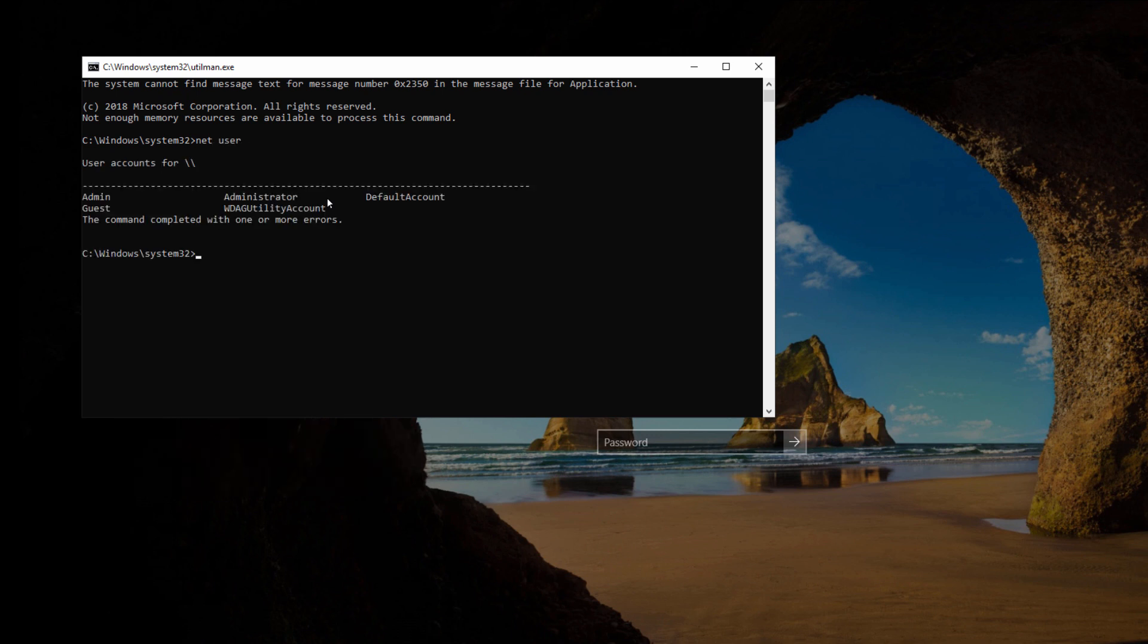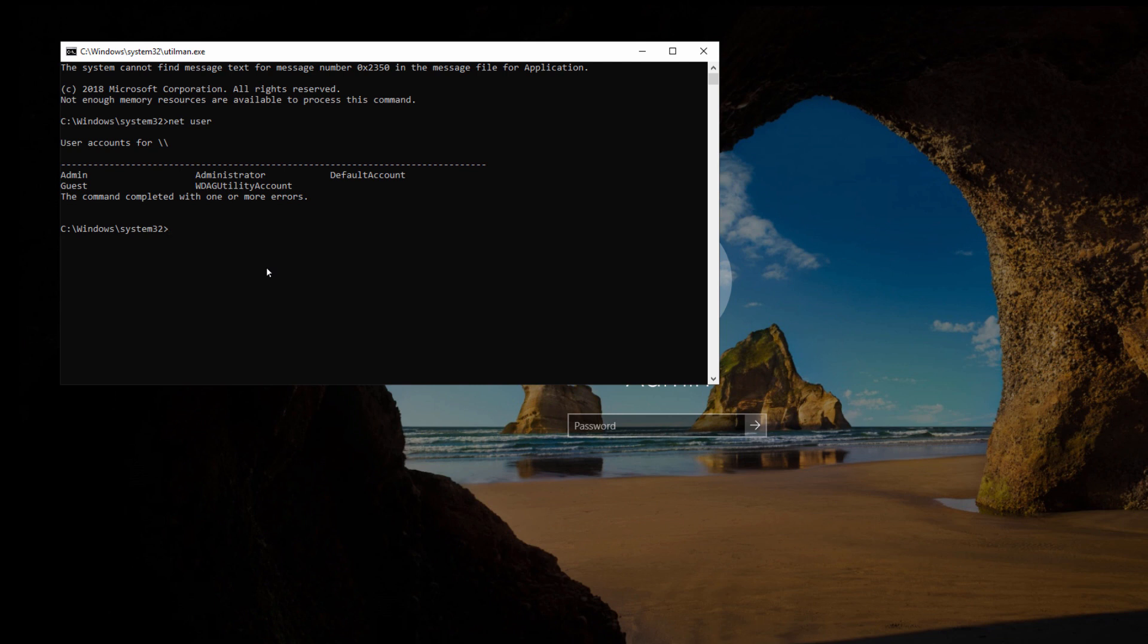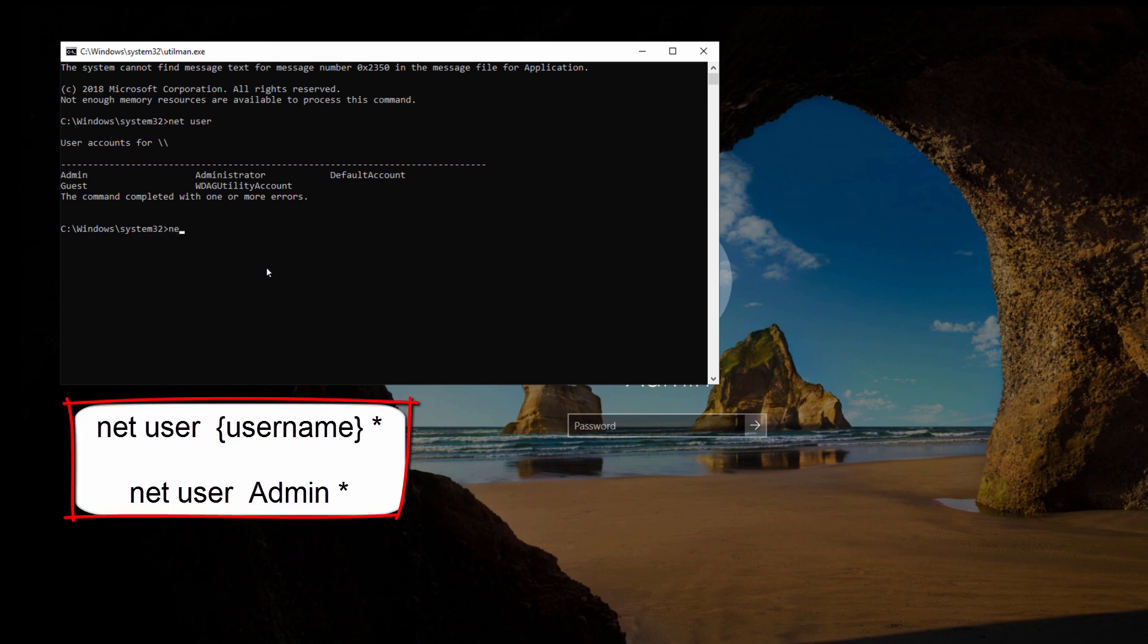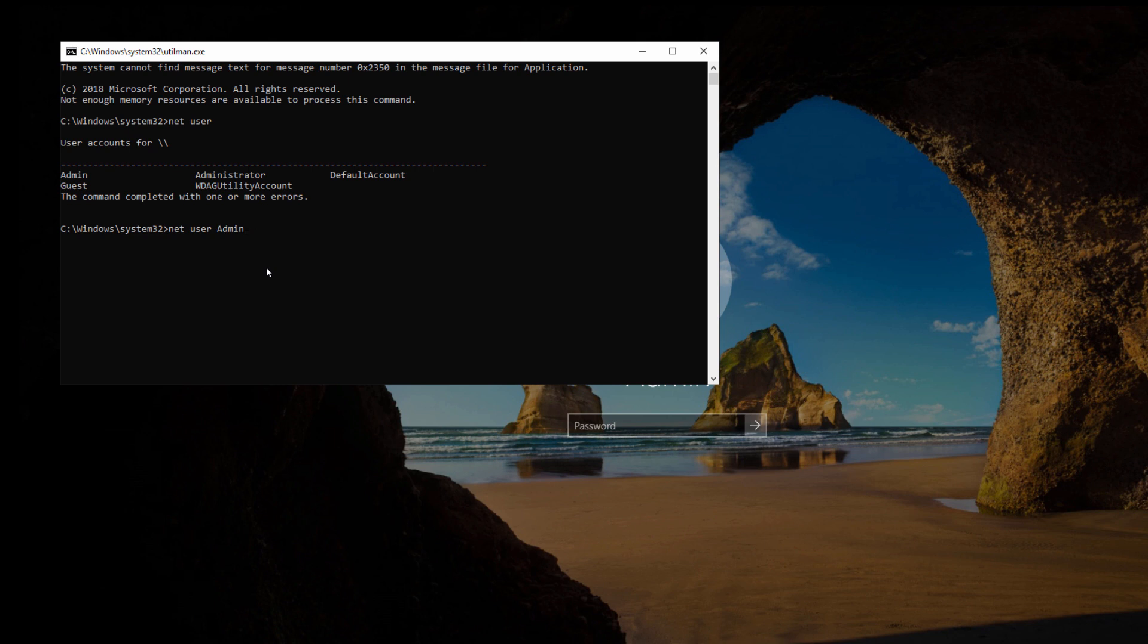So it will give you all the list of your users. So here are the different users, admin and guest in my case. To change the password of your admin account, you just need to find the username for administration account. In my case, it's admin, so I'll write net user admin space and star and enter.